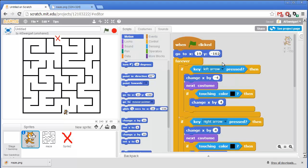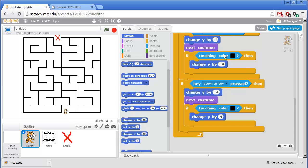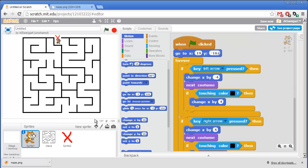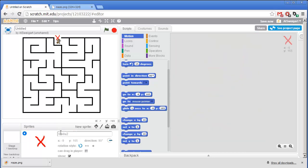Now let's add some code to the cat sprite so that it detects if it's touching the end goal sprite right here. And actually let's change the name of this from something other than the generic sprite 2. Click on that info panel. Change this to goal.